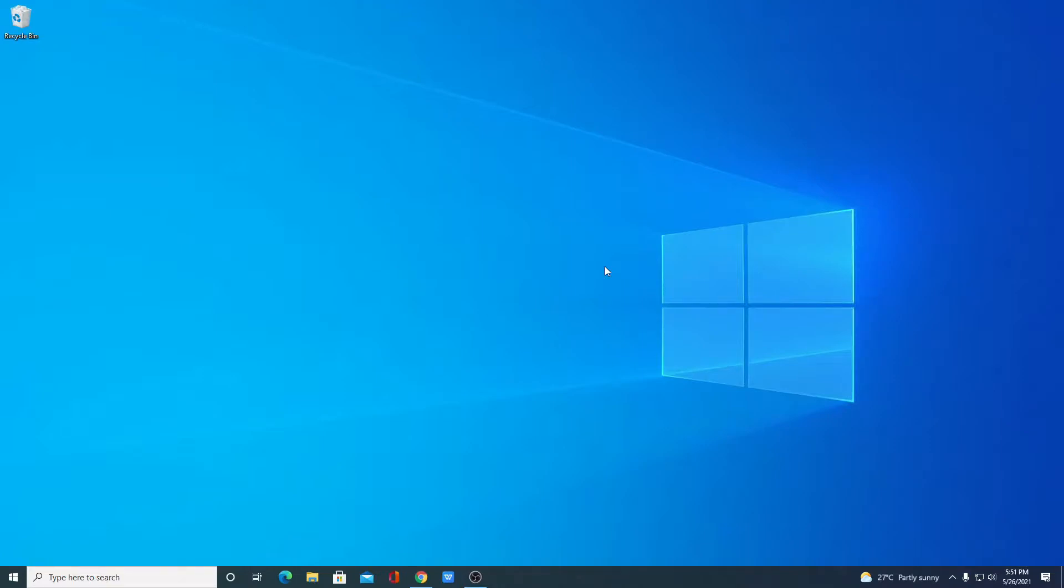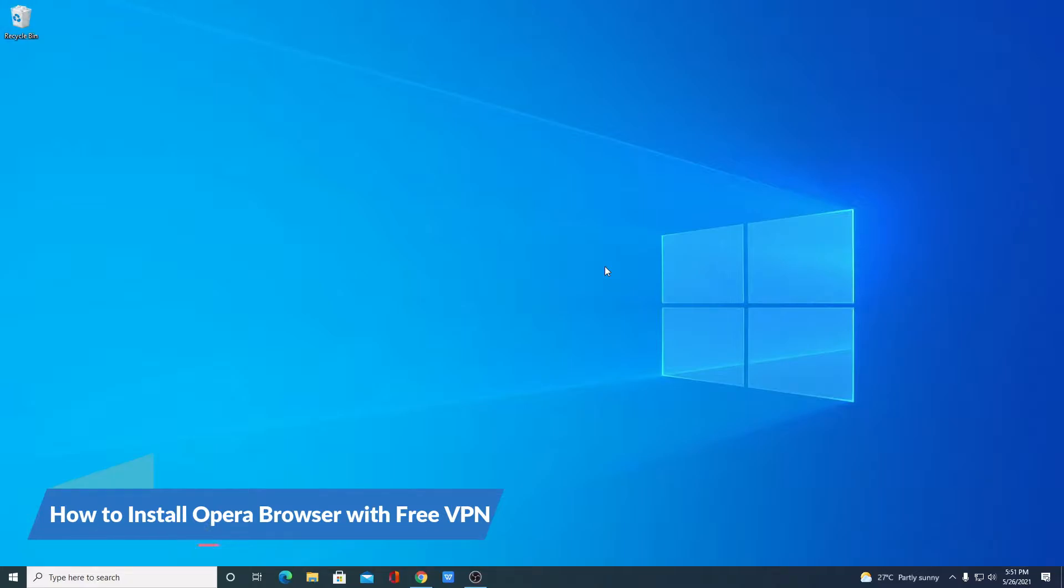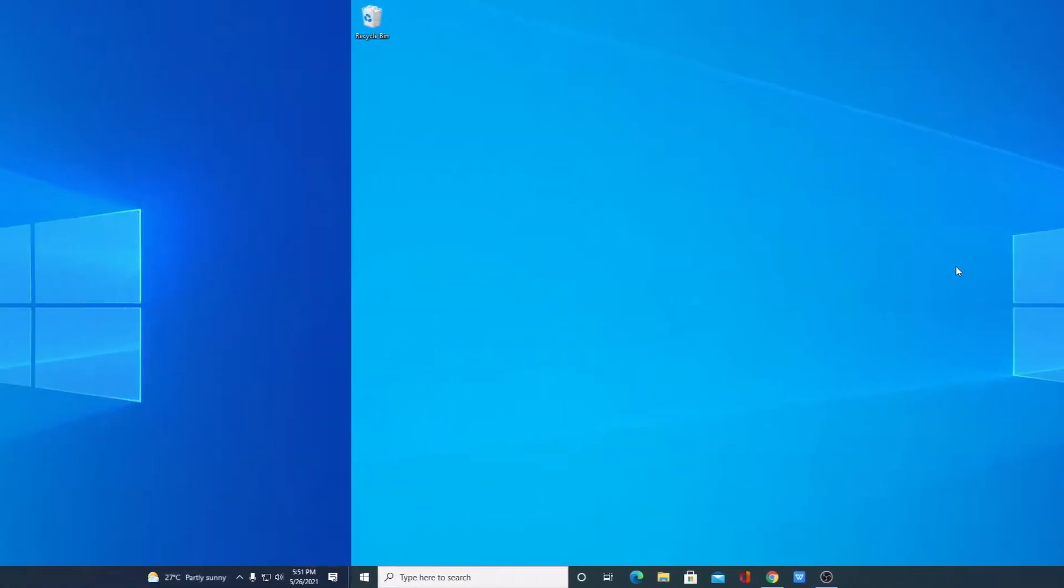Hello everyone, I'm back with another video. In this video, we are going to discuss how we can install Opera browser on Windows 10. So that's been said, let's get started.